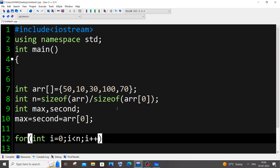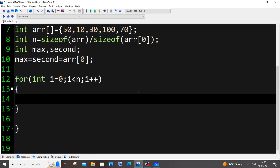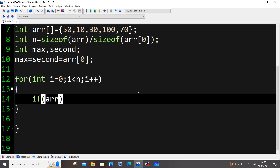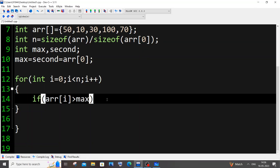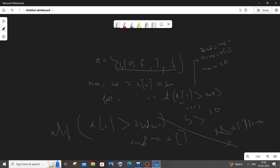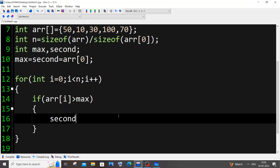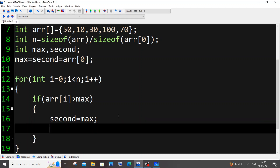The if condition will find the maximum value present in our array. If arr[i] is greater than max, we assign the current max to second first — second = max — and then assign A[i] to max: max = arr[i]. That's the if block done for finding the maximum value.